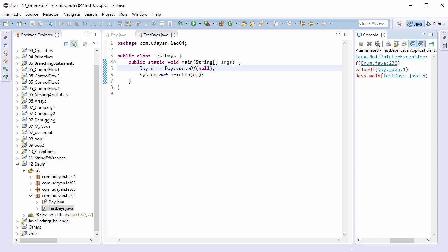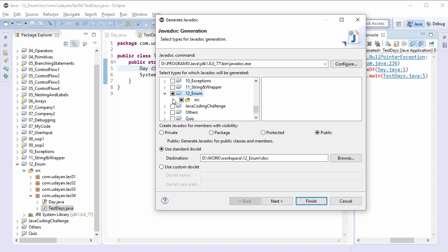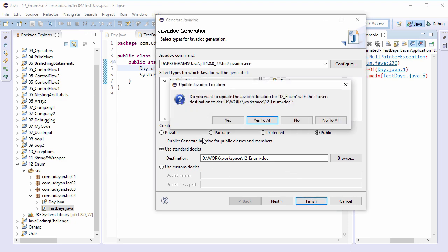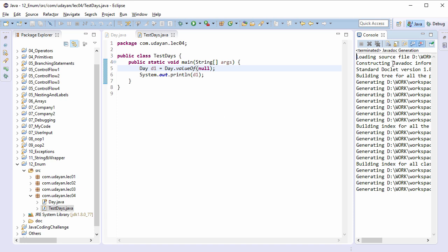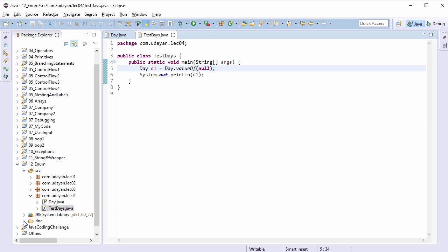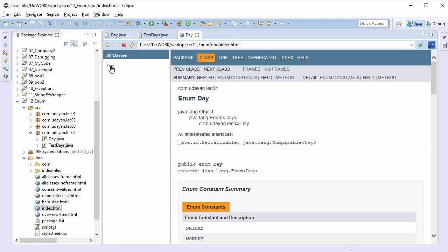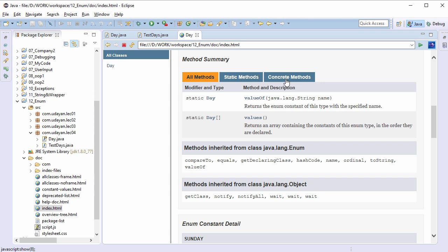However, the methods values and valueOf are available in Javadoc. Let's generate the Javadoc for this package. Click on Project > Generate Javadoc, expand the nodes, make sure that Day.java is checked. No need to change the destination — click on the Finish button, click Yes. Java documents generated successfully.